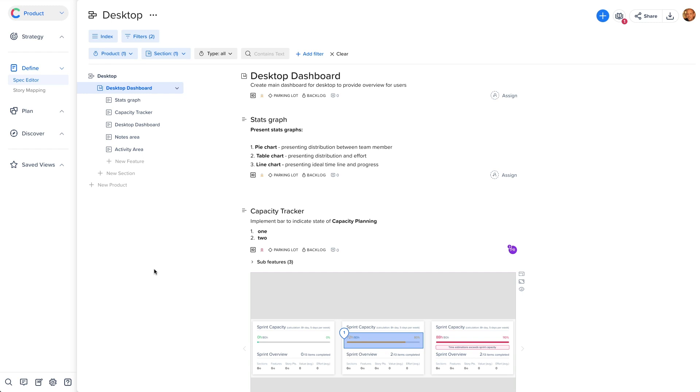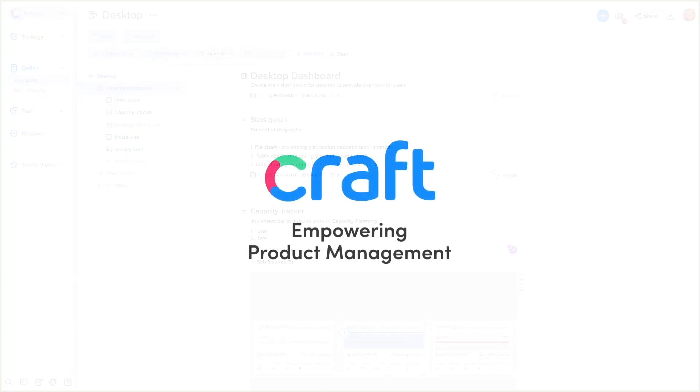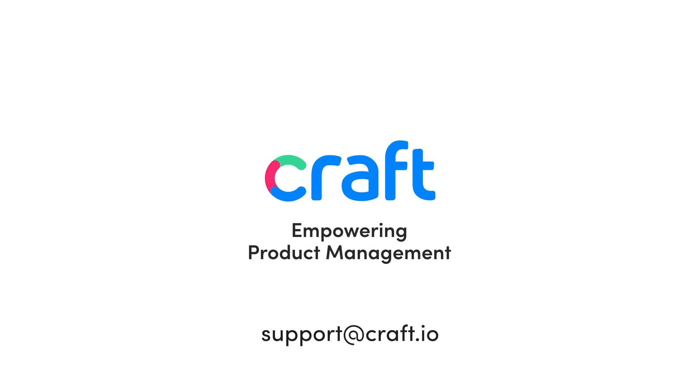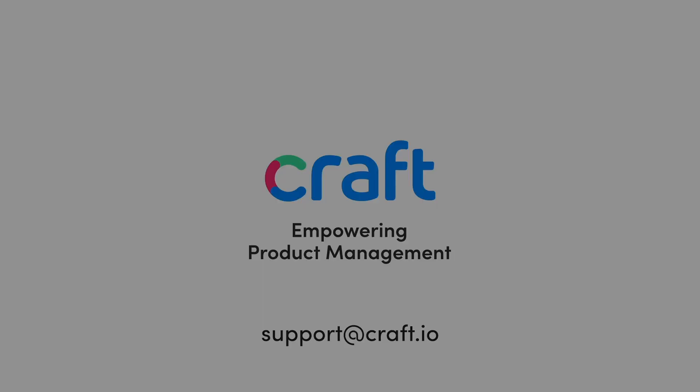We hope you found this short video useful. Let us know what you think by getting in touch via our in-app chat, or just email us at support at craft.io if you need any help. May the product forces be with you.